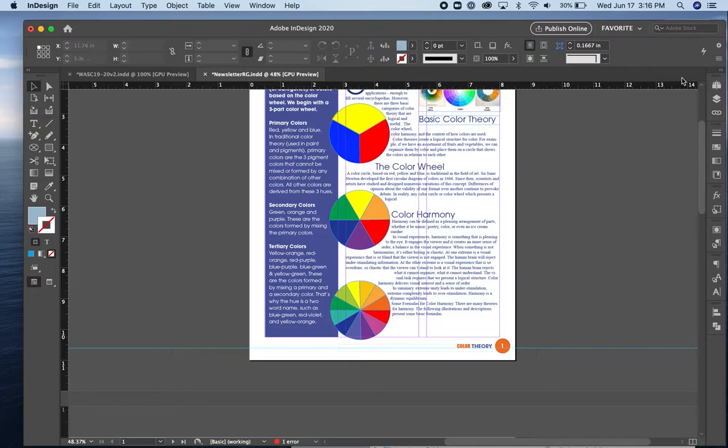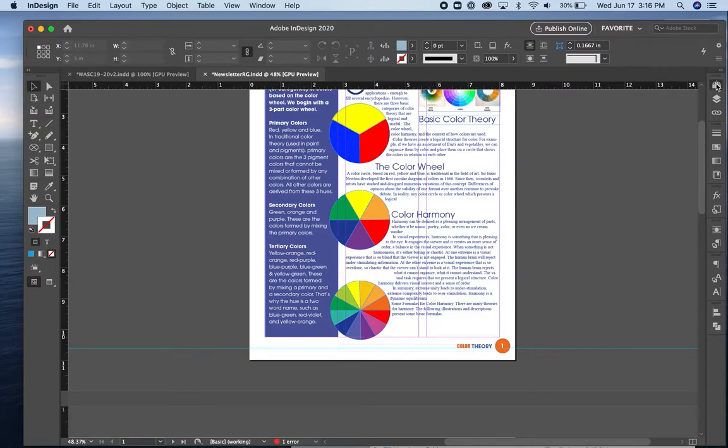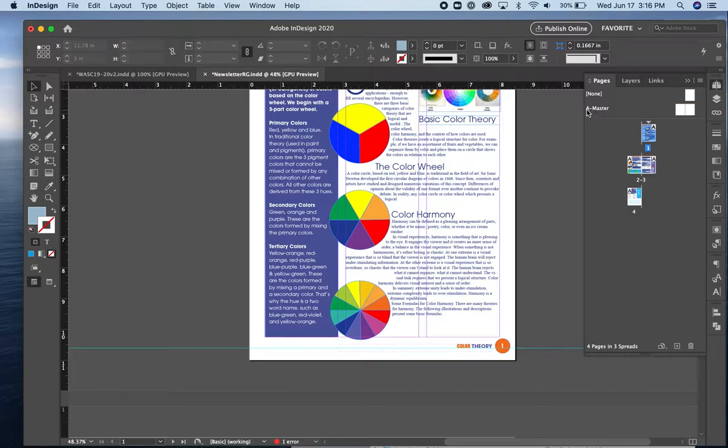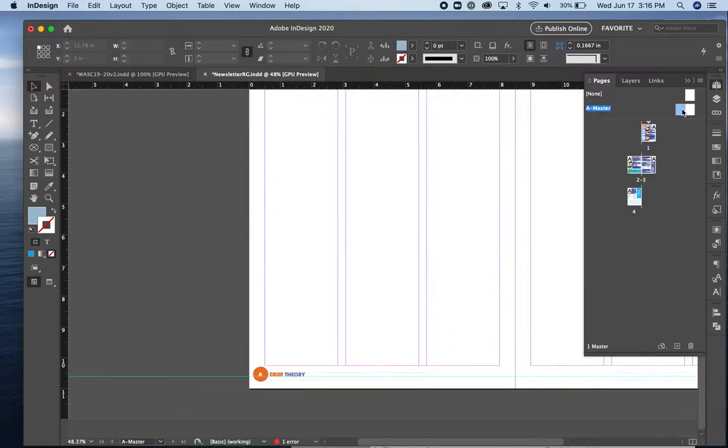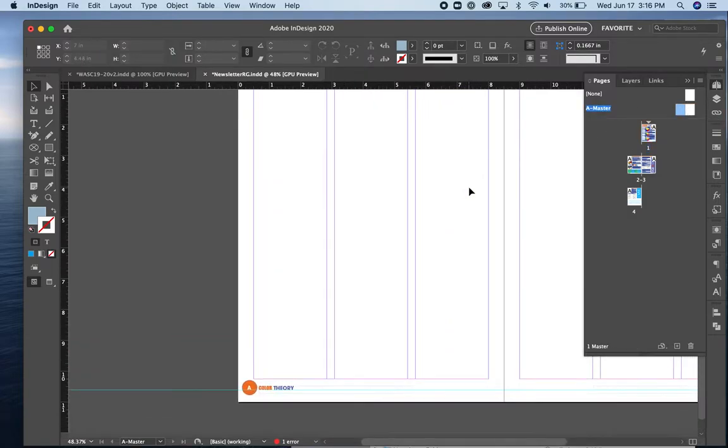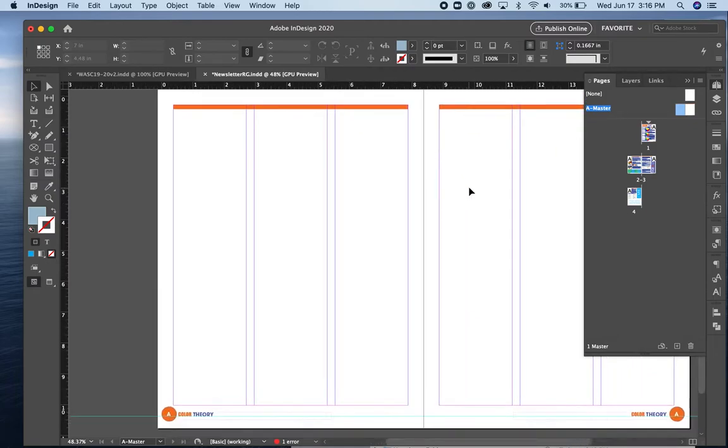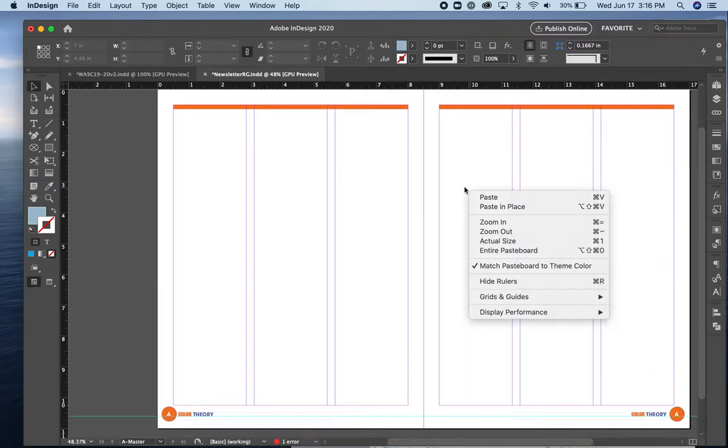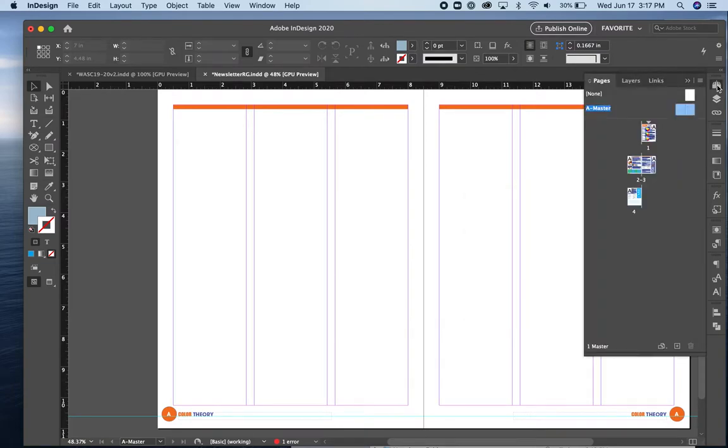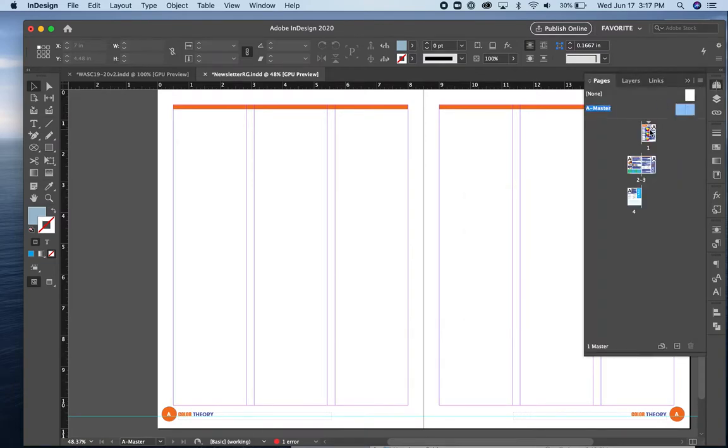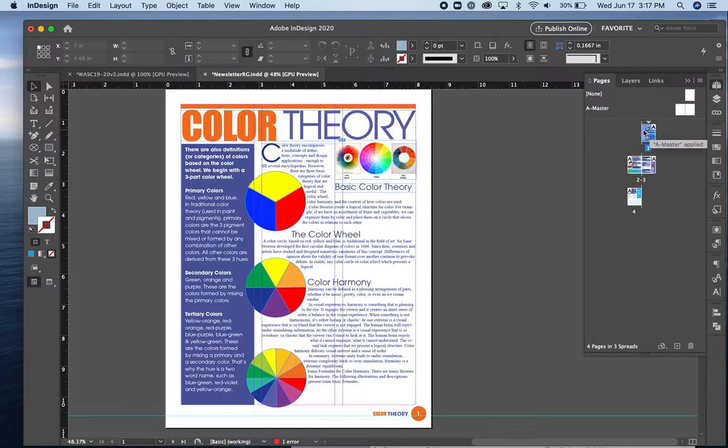If you look at my pages panel, you'll see above all four of these pages is something called the A master. I'm going to double click on that and you'll see that on my master pages, that's where I've put the orange line and the page numbers. I'll teach you how to do page numbers later on in this. Let's go back to the regular page. There's page one.